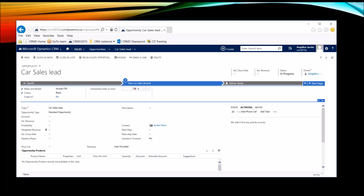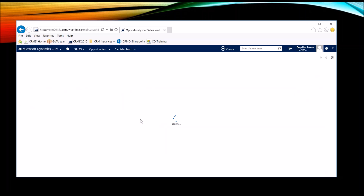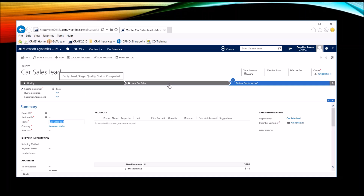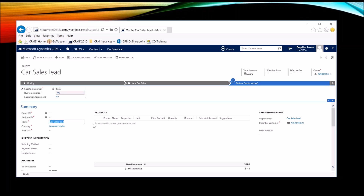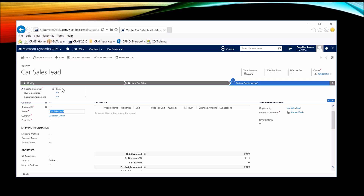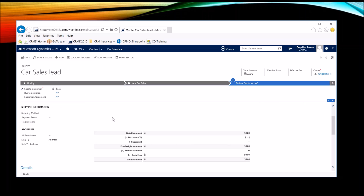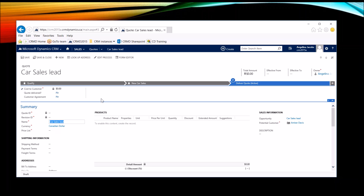I'm now in the Opportunities entity in the New Car Sales stage, with all those fields available to fill in. I can say the color they want is black, and the make and model is a Honda CRV. Maybe they're not doing a trade-in, so I'll move to the next stage. We then create a quote for them, and you'll see I've moved from the Qualify stage through New Car Sales and into the Deliver Quote stage. I've got those fields I added in, and down here is the quote screen where I can make the necessary changes, add products or amounts being quoted for the car.